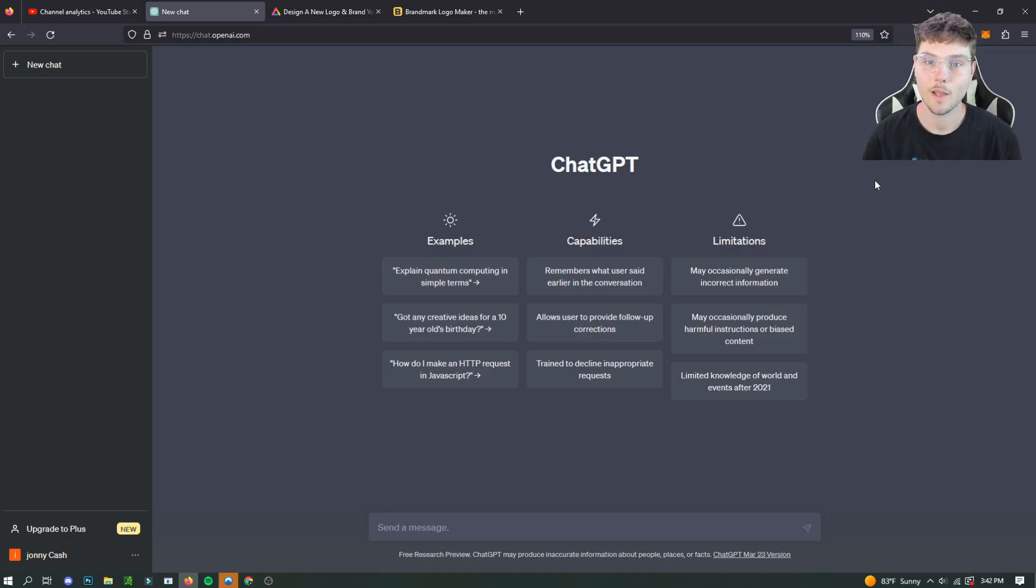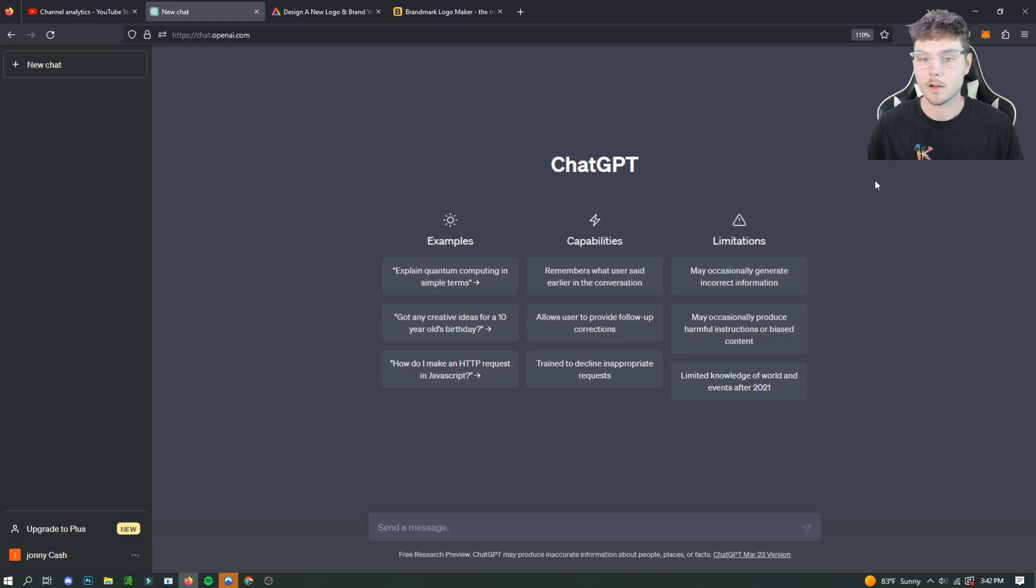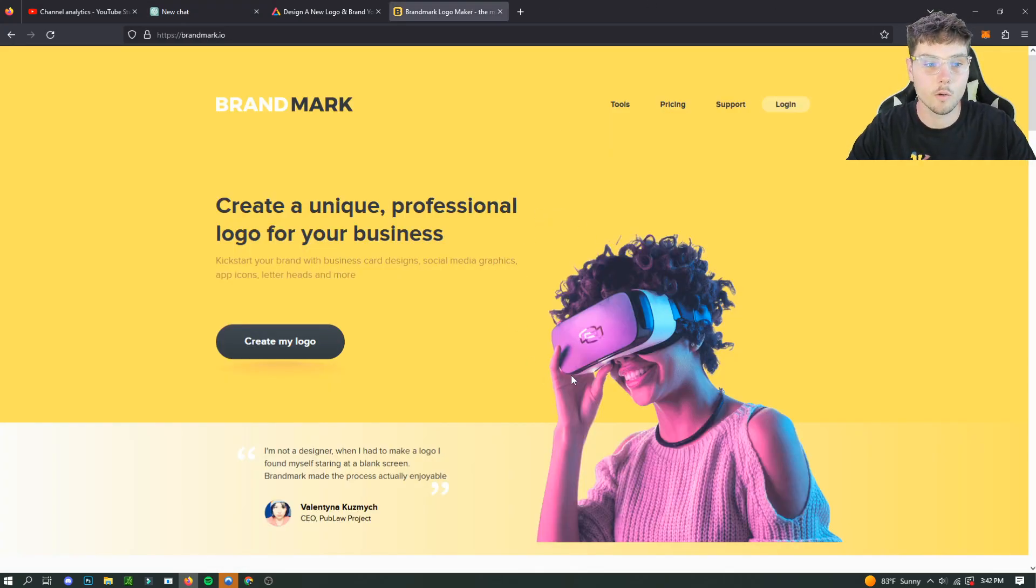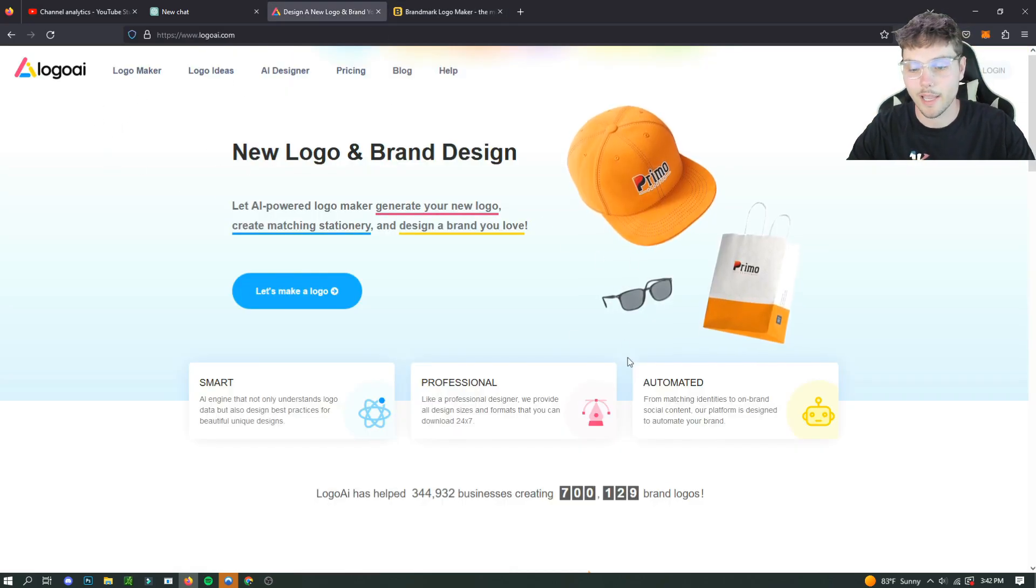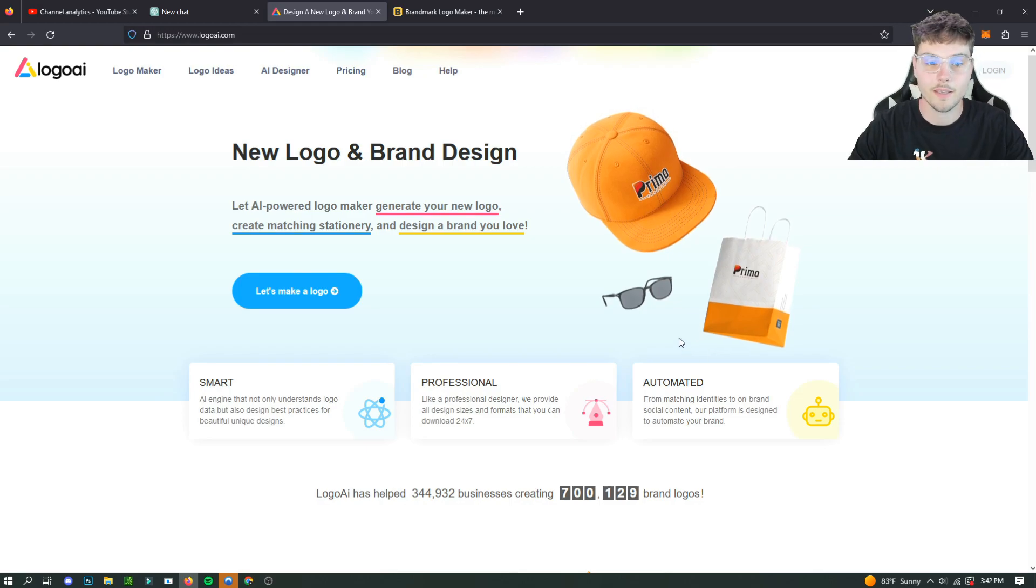So it gives you a bunch of different options for the brand logo with these AI tools. One of them is called Brandmark, which is the free one, and one of them is called Logo AI, which is the paid one. So I'll be showing you both of them today.